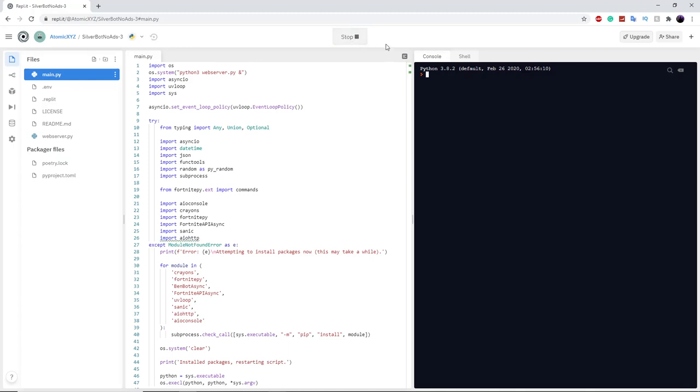Once you've done this, go back up to main.py and click on Run. This might take a bit because there are a lot of different things that Python has to install.